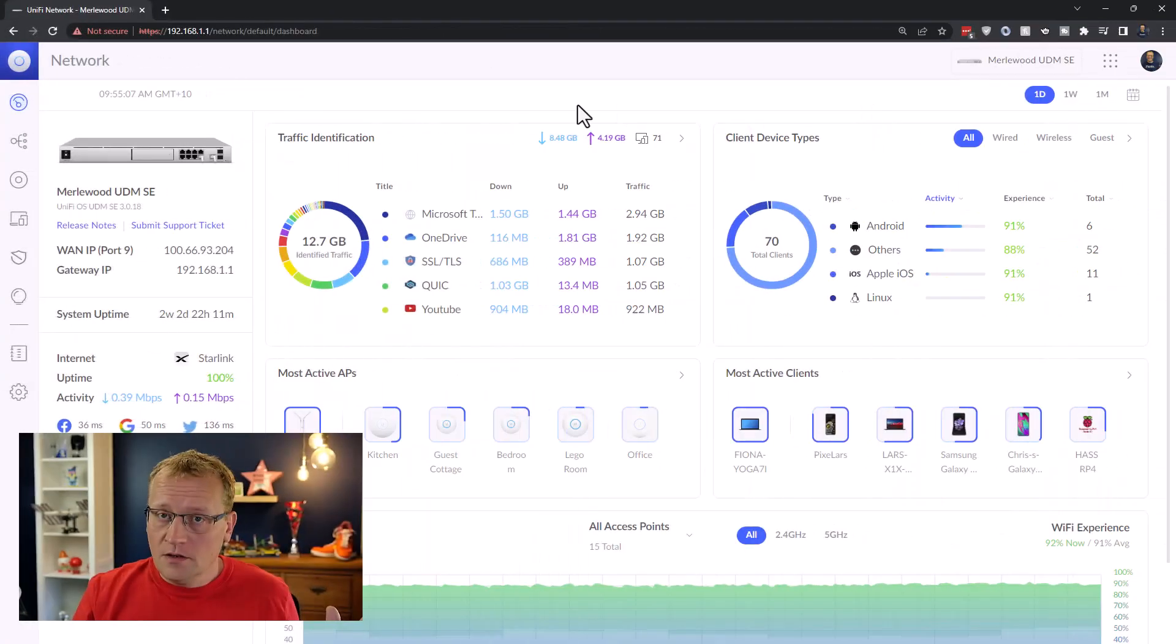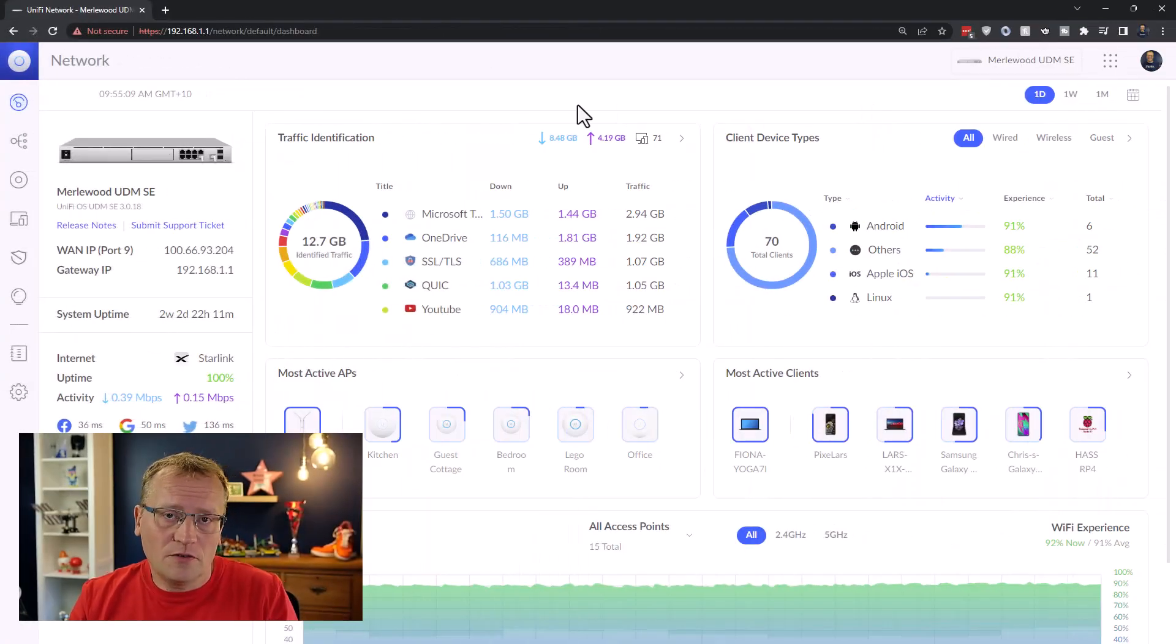So let's talk more about that. But for that, we have to go into the network controller and set up a new SSID. All right, we're in the network controller for the UniFi network.